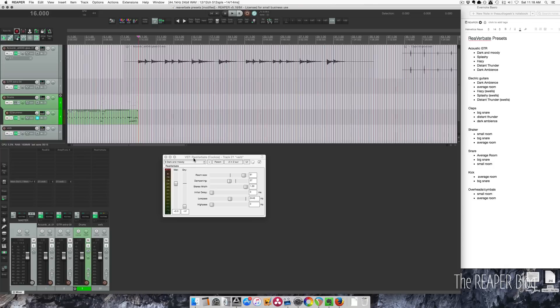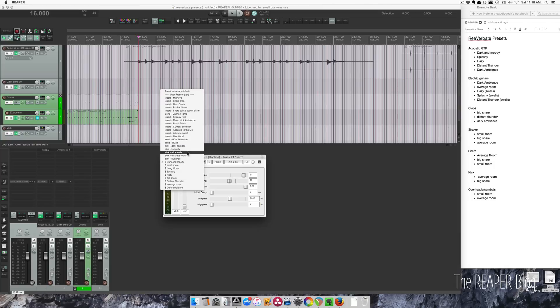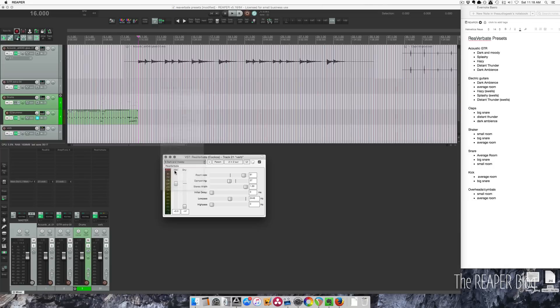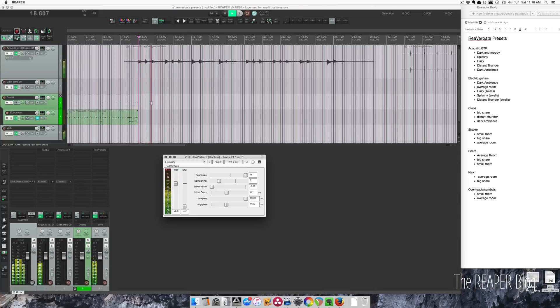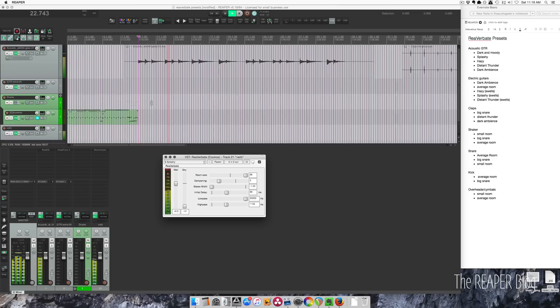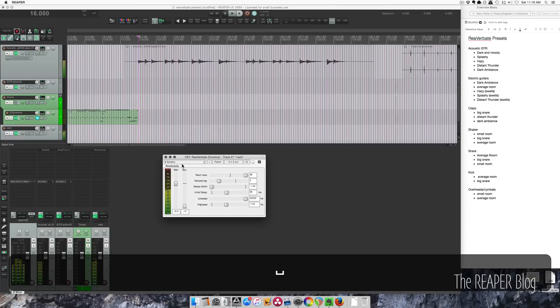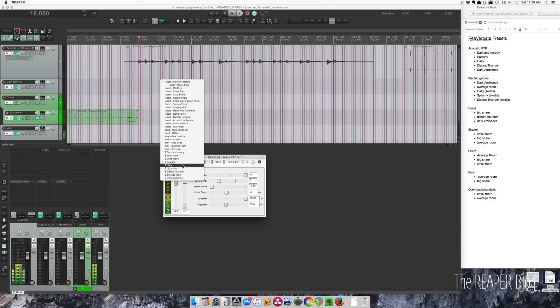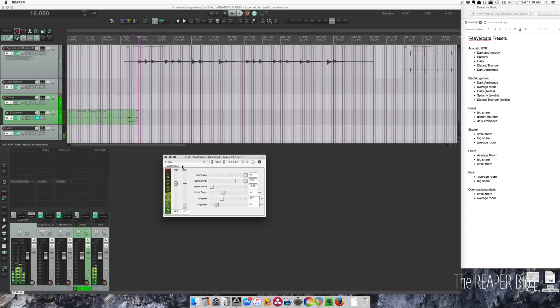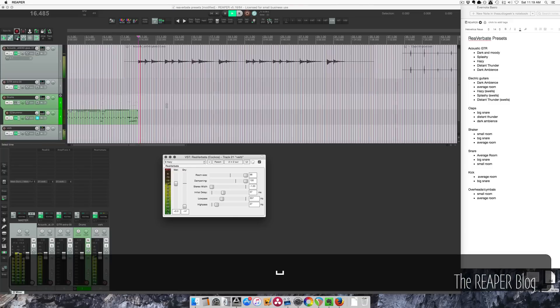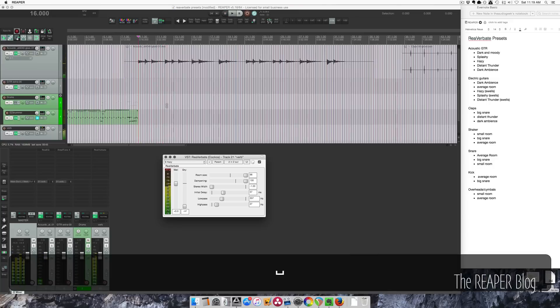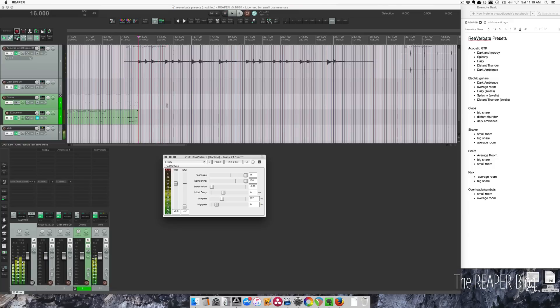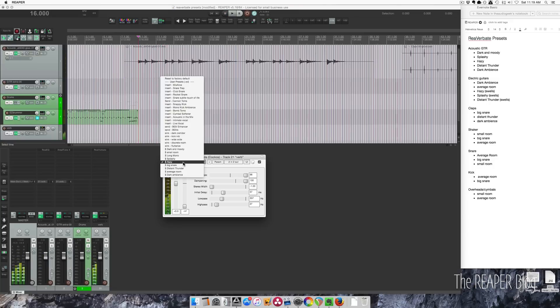What else works on acoustic guitar? I've got this preset called Splashy, which is pretty weird. And another called Hazy, which instead of that one being super bright and splashy, this is dark and muted. So it really just makes a pad sound underneath it.